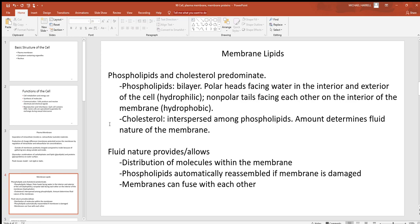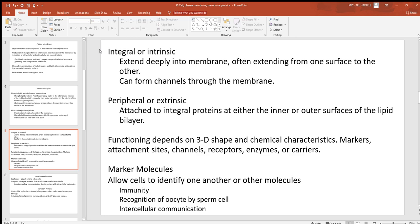The nonpolar tails — what looks like the strings coming off the balloon — don't have a charge and face each other toward the inside of the bilayer. There's quite a bit of cholesterol in this layer as well. The fluid nature of this model allows for distribution of molecules, so proteins can move into and through the cell membrane. Phospholipids will automatically seal back up if disrupted. About half of the cell membrane is also protein — roughly half lipids and half proteins, with some other things included.